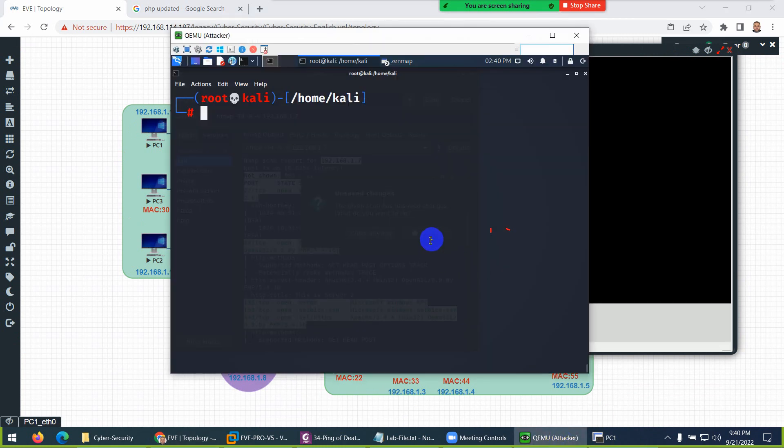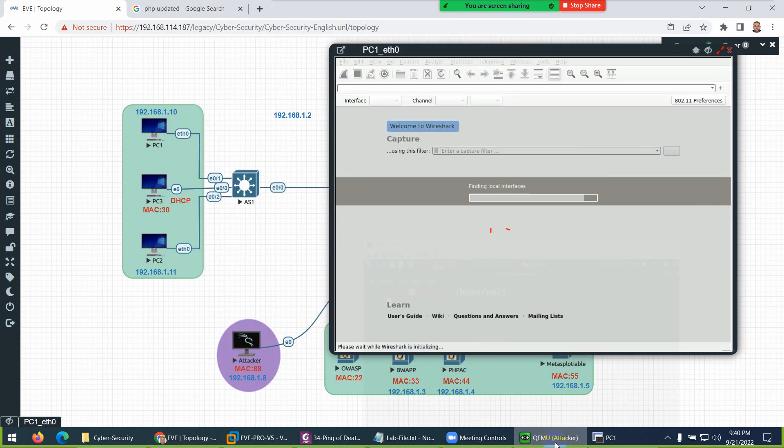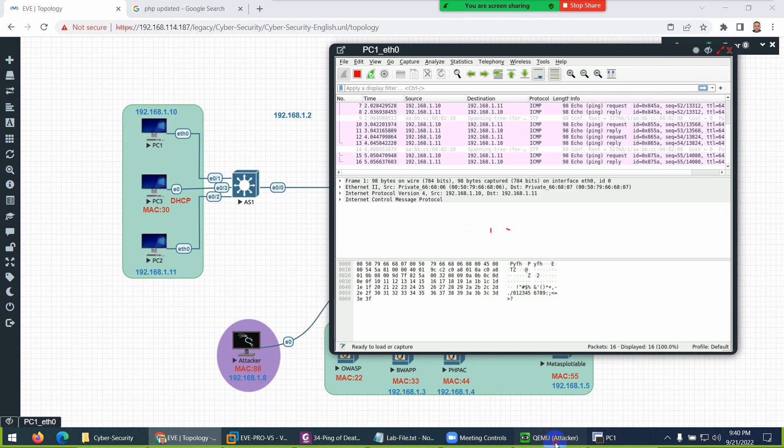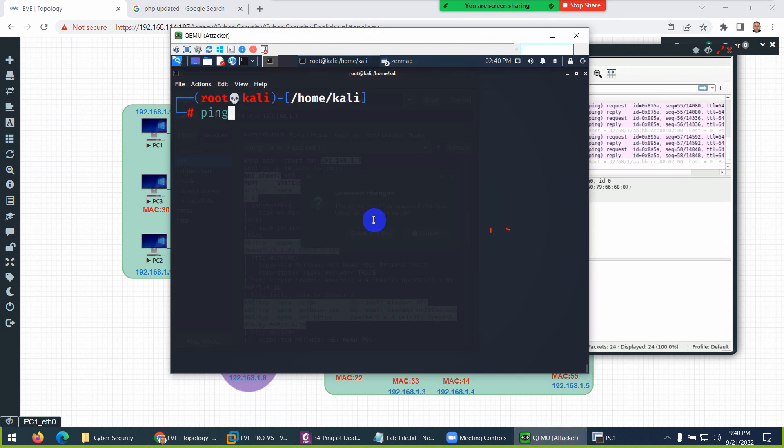Let's wait for a while. Yeah, it's okay. Now let's do ping 192.168.1.10. For the size of the packet, I will increase it to 65500.